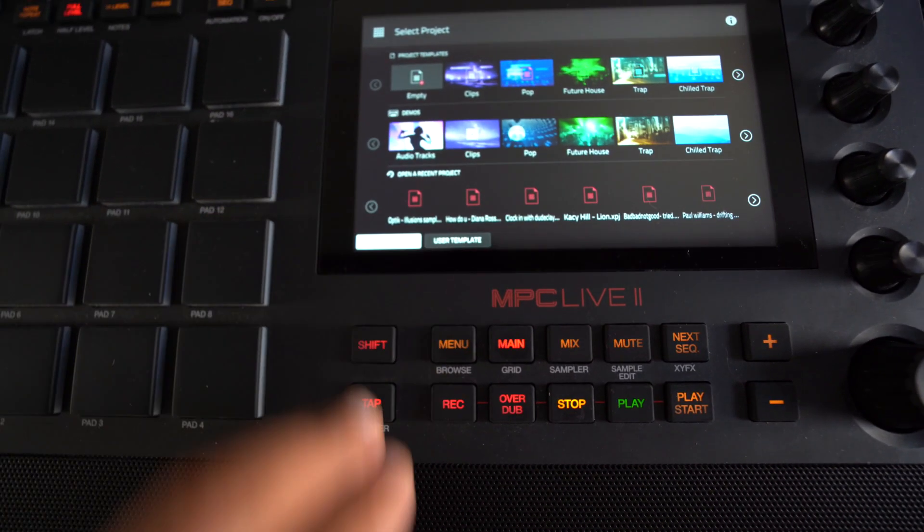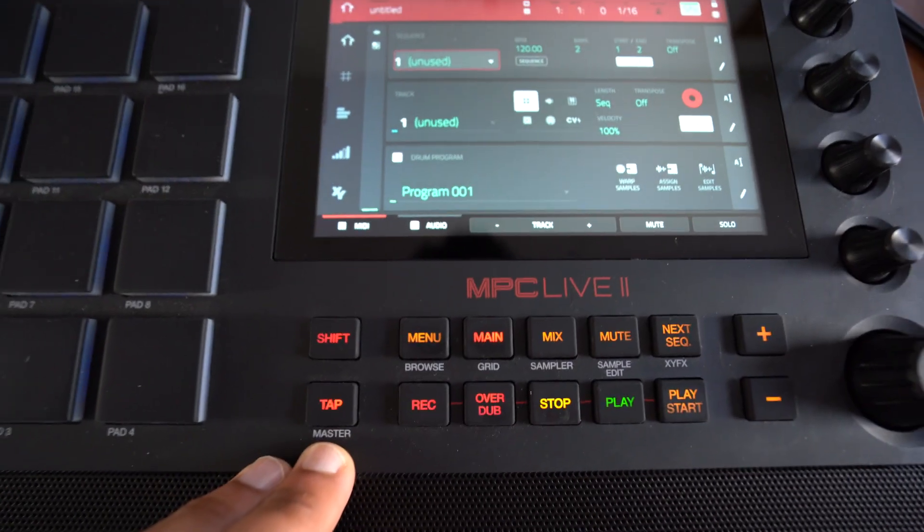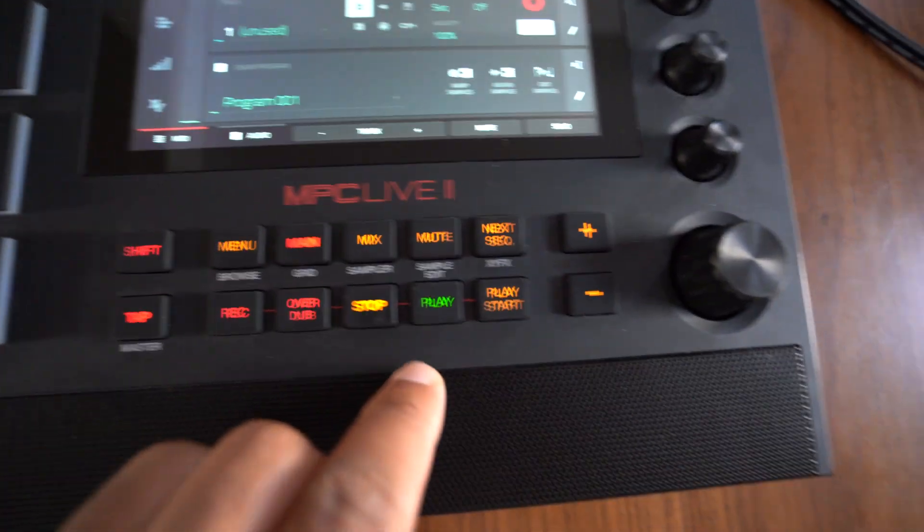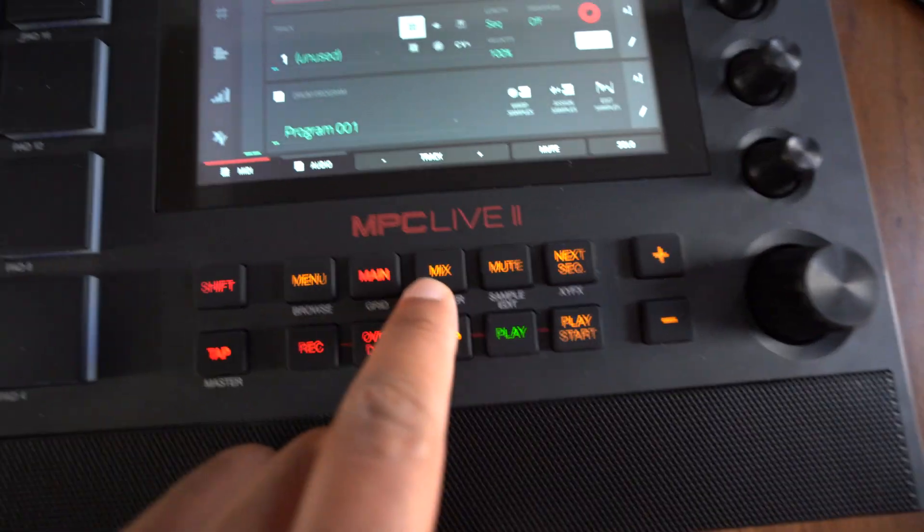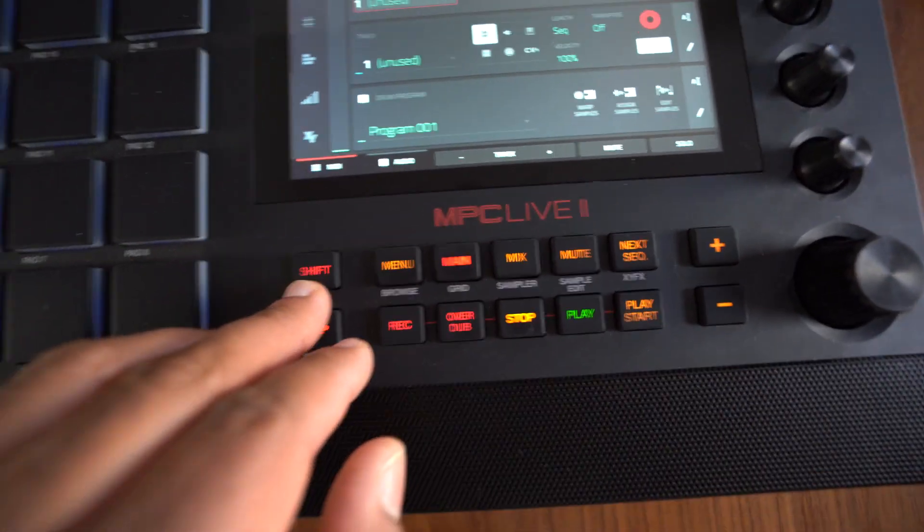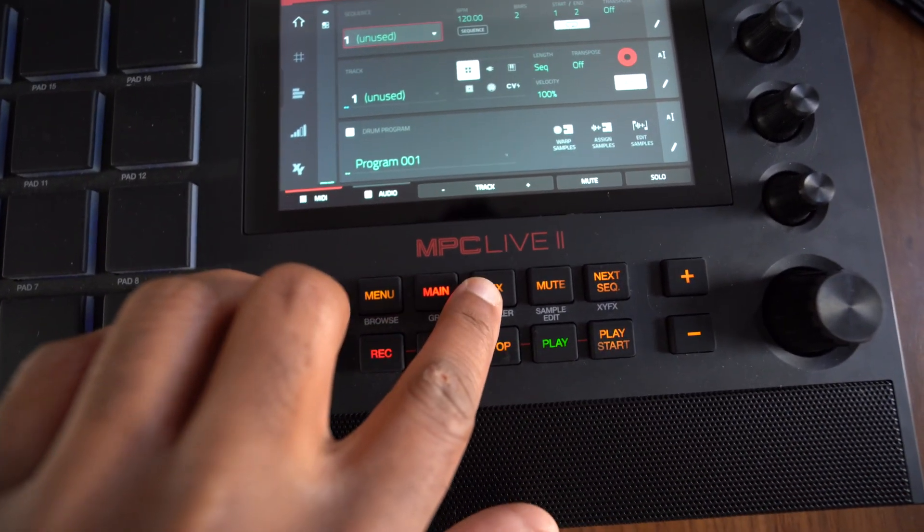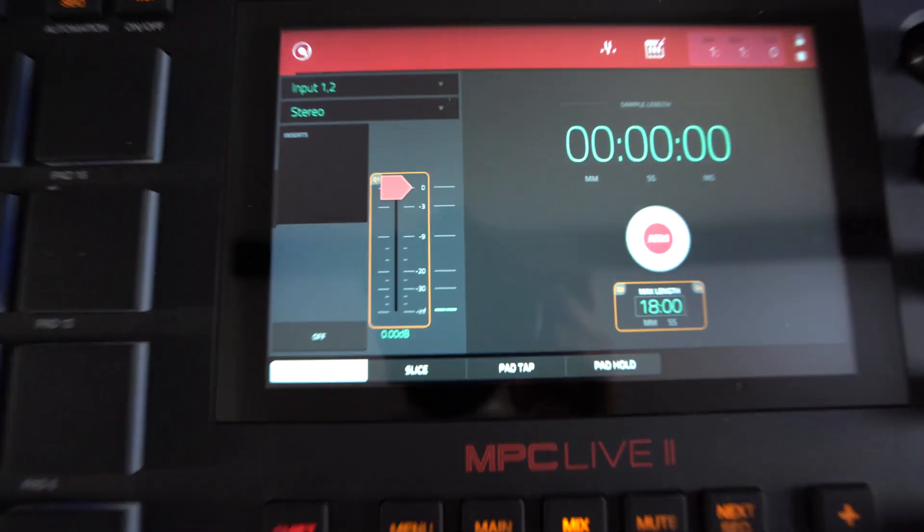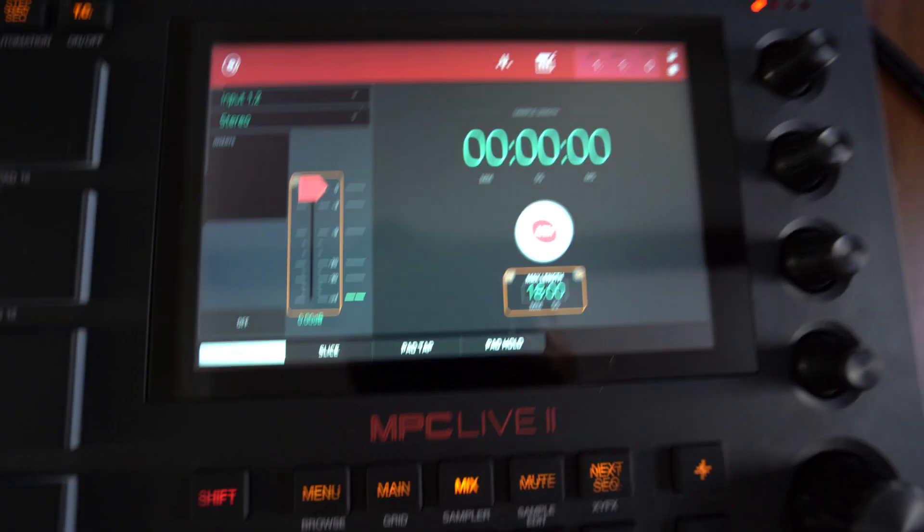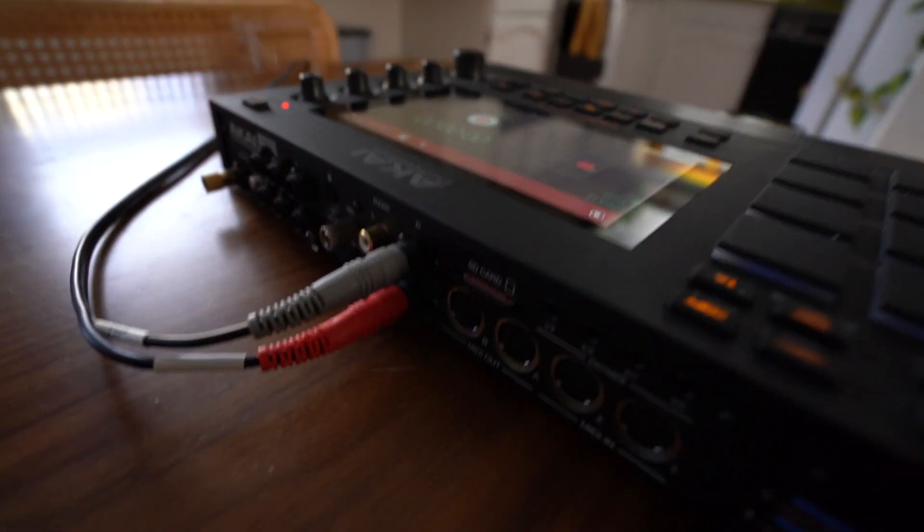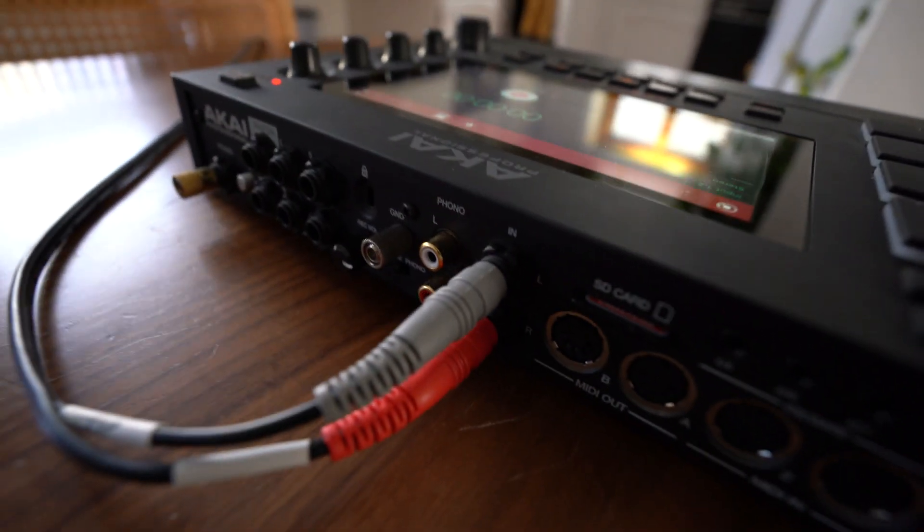So I'm just going to start an empty project. So once you have your project open up, you just want to go to the sampler. So I'm going to hold shift and then hit mix right here, and it's going to bring you to the sampler screen.